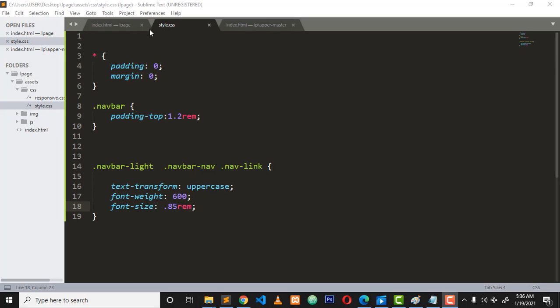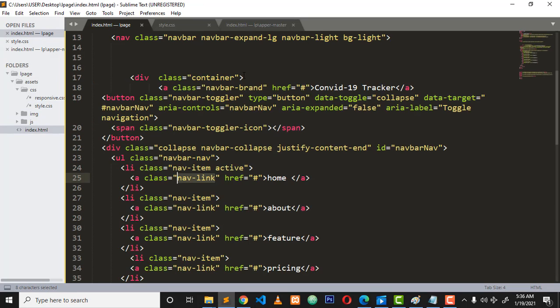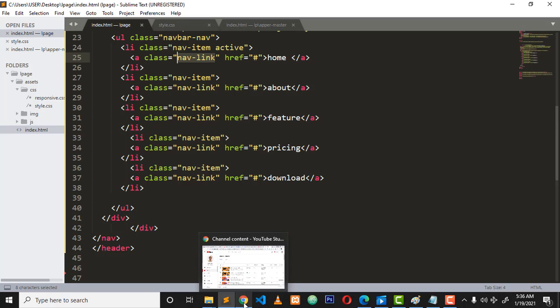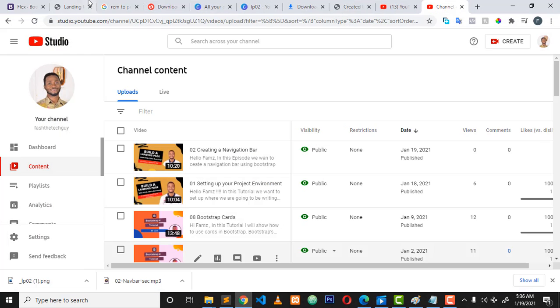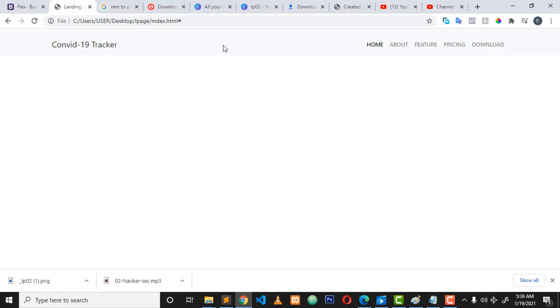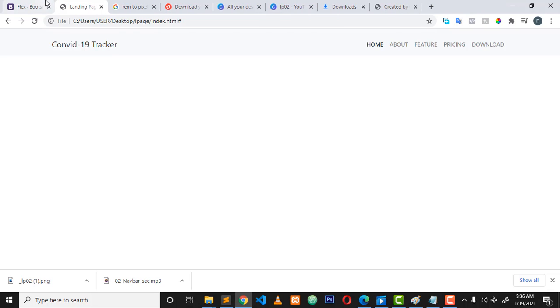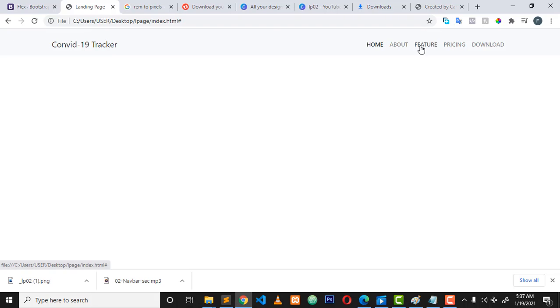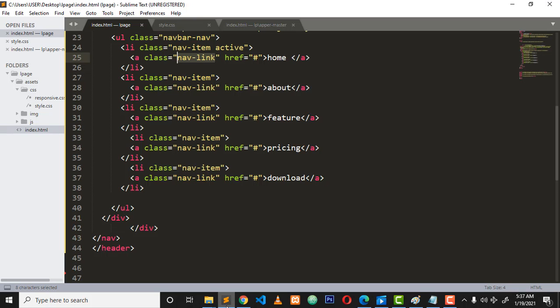Welcome back to this tutorial on how to create a landing page with Bootstrap. What we want to do now is start creating content. You can see we successfully created that menu, so we want to take a look at how to create content inside this place.